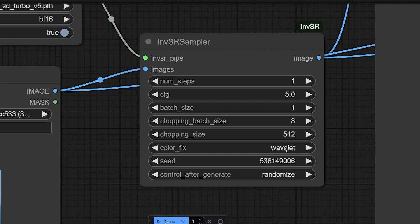Next is color fix. So try it as a wavelet for more aggressive color correction.